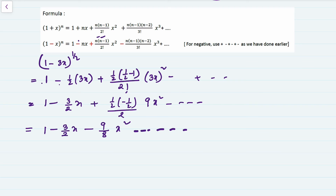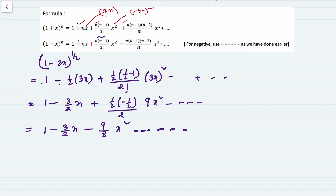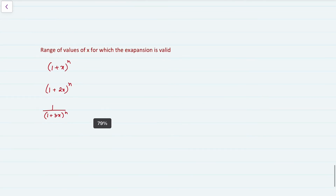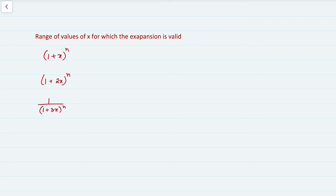Alternatively, you could use (−3x) as the entire second term, in which case all signs would be positive and every x term would be (−3x) or (−3x)². Both approaches are valid. Next, let's find the range of values of x for which the expansion is valid.